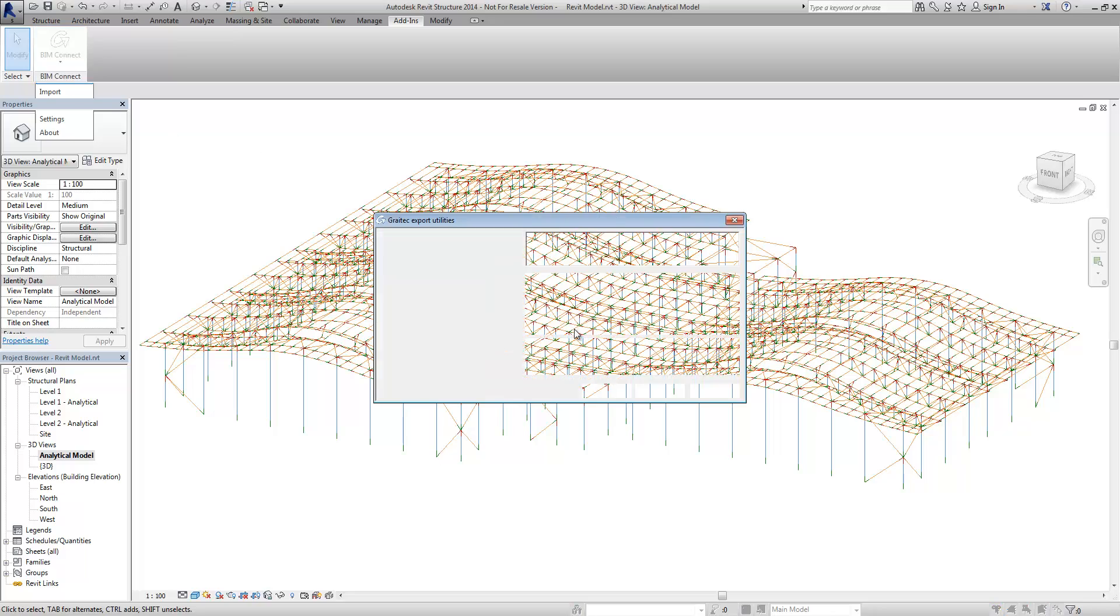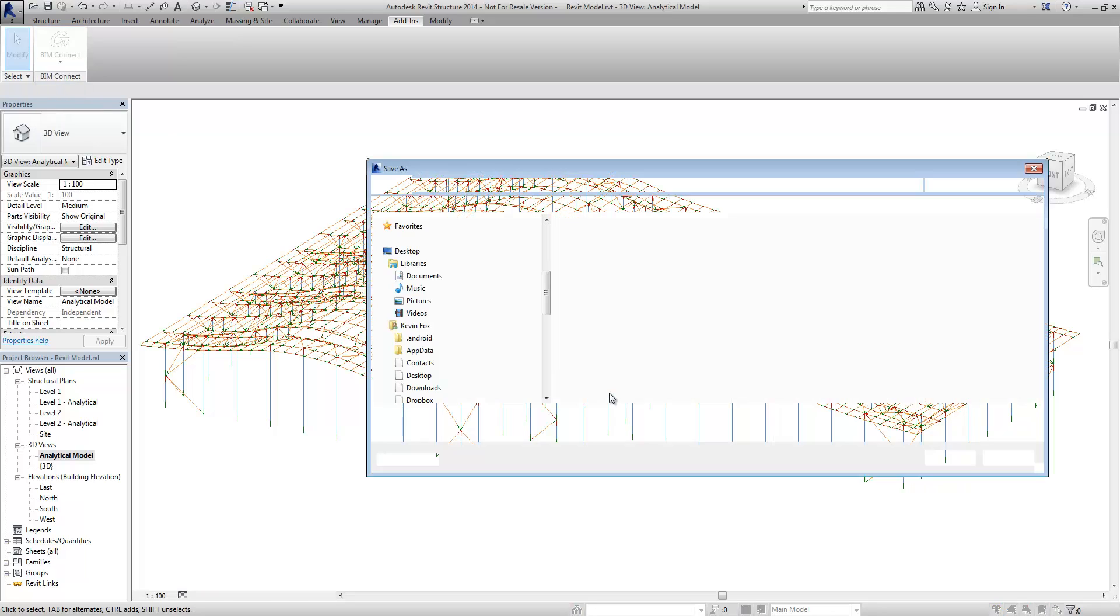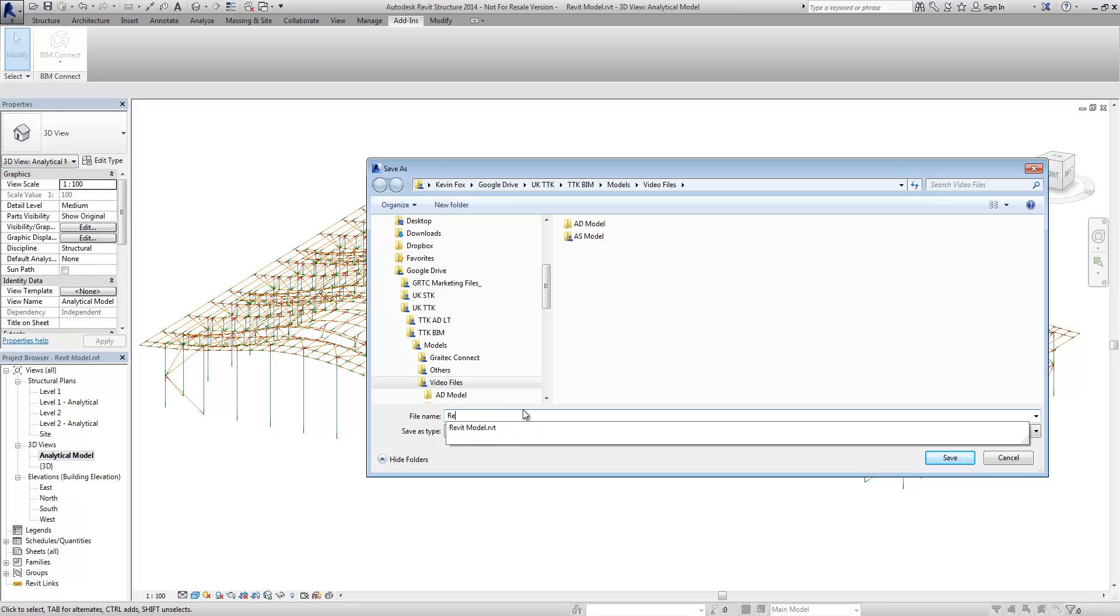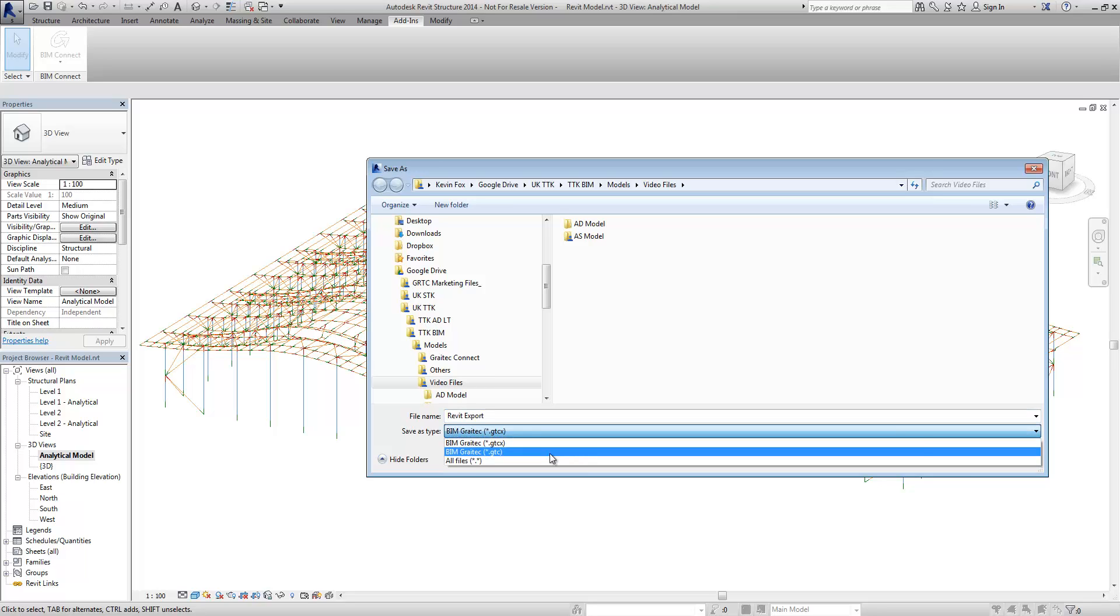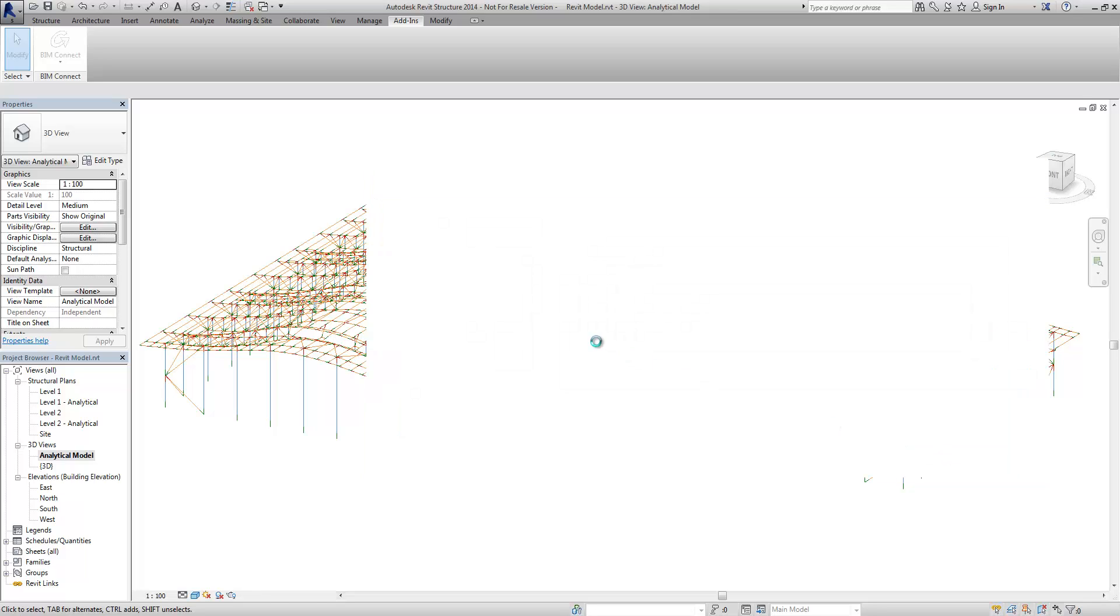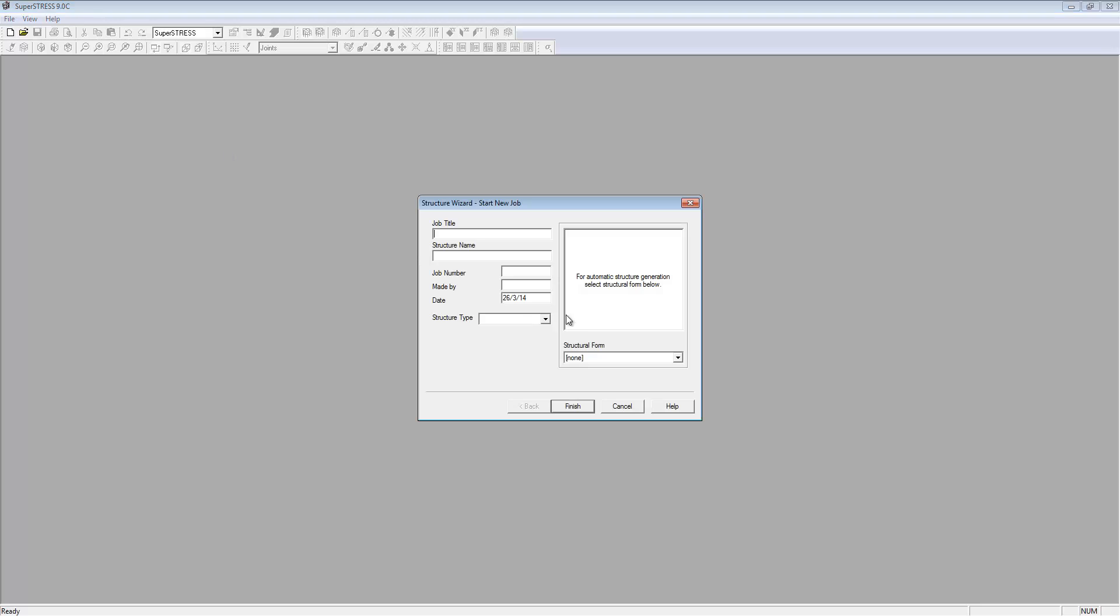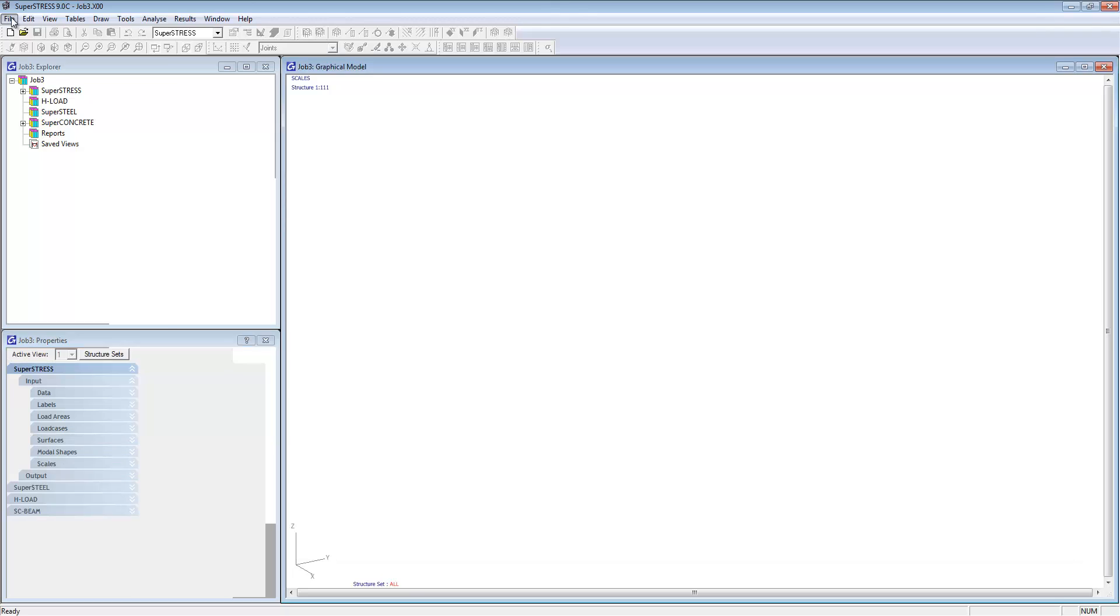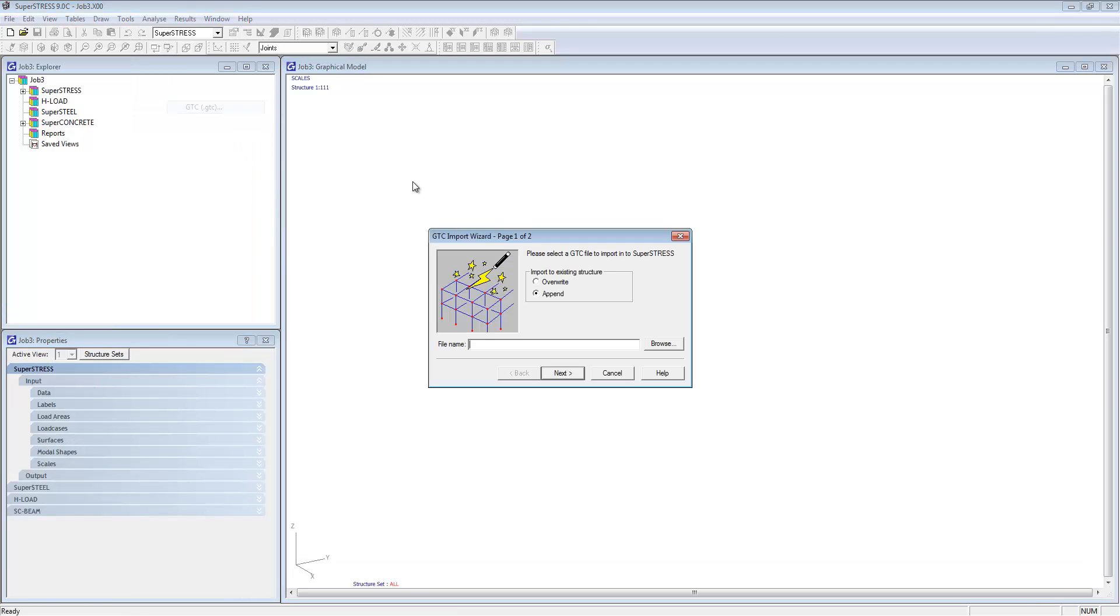We're starting here inside of Revit and you can see there's the analysis model as well as the descriptive model. We're exporting it as a GTC file. This is our own internal file type which can be used for all of the advanced software and SuperStress. The plugin to Revit that you just saw is free download from our website.